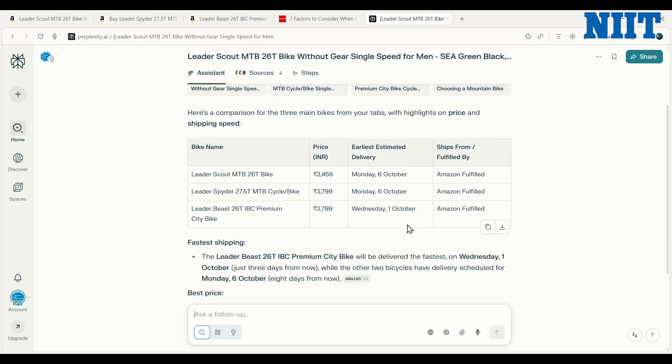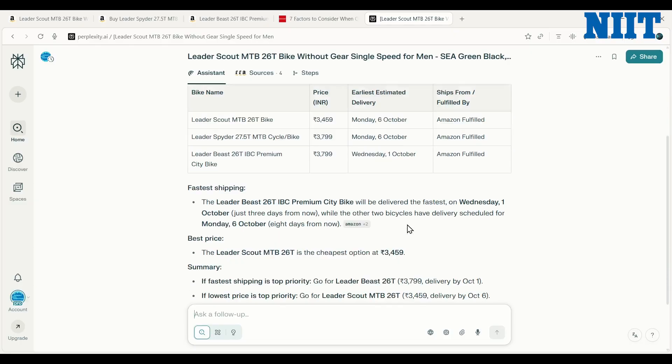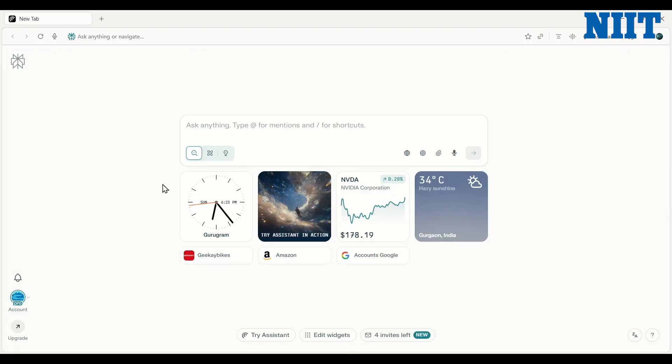And there it is. In seconds, it pulled the prices and shipping information from each page and synthesized it into a simple, actionable table. The amount of time and mental energy this saves is incredible.